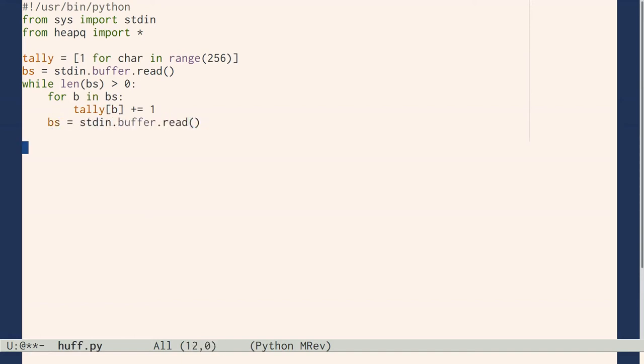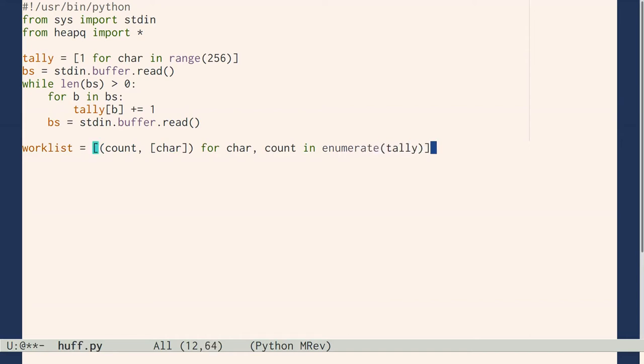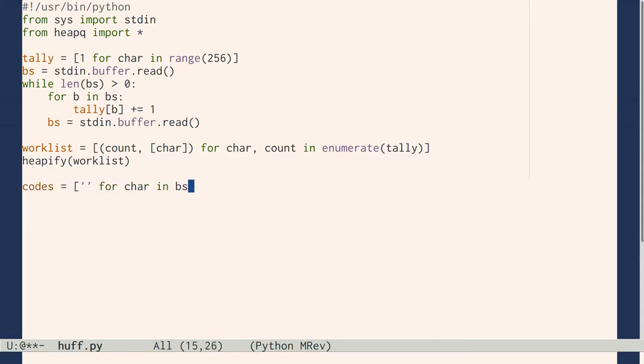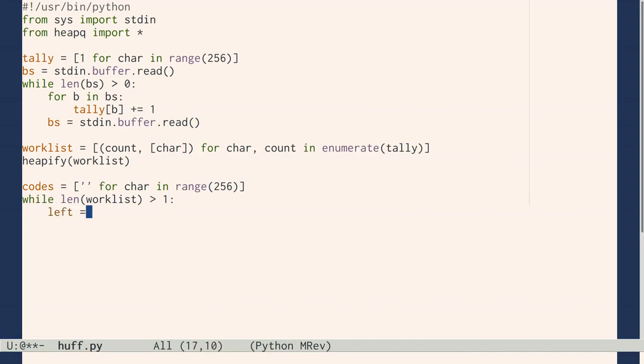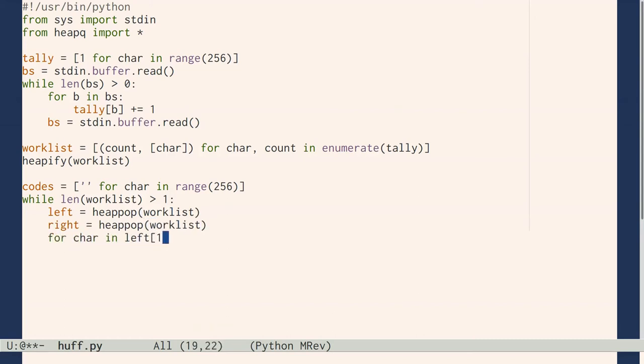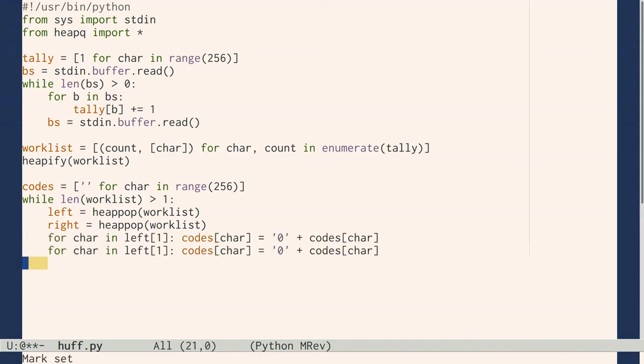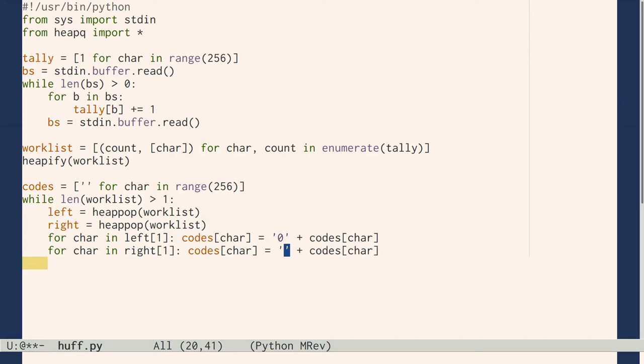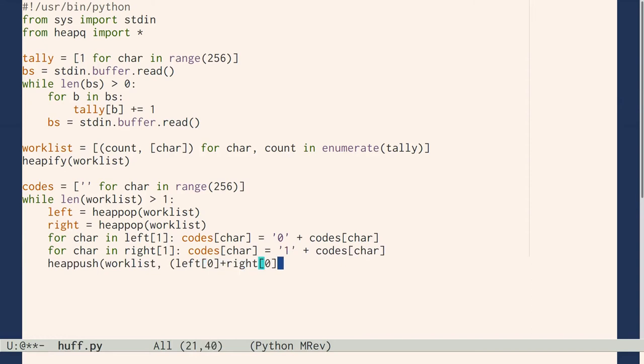Create a worklist by pairing each count with the list of characters contributing to it. Initially, that list is just one character. Keep track of a binary code for each of the 256 characters. As long as there's more than one thing in the worklist, grab the two smallest counts—call them left and right. For each character in the left component, put a 0 in front of its binary code. For characters in the right component, put a 1 out front. Add the counts, join the lists, and push that entry back into its proper place in the heap.